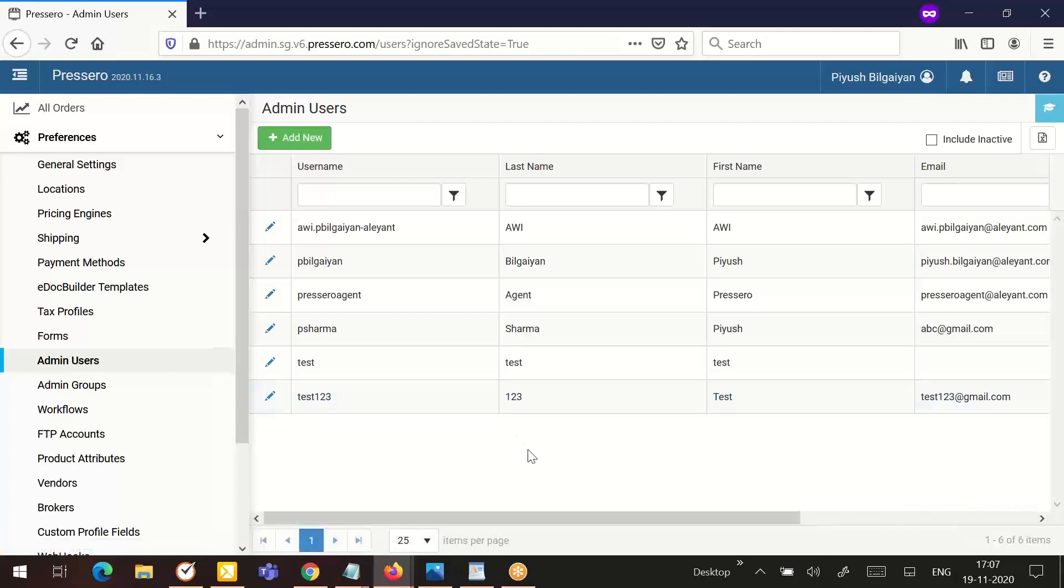The very first topic would be adding admin users to your account. You can add an unlimited number of admin users. This will be anyone who has access to the Prescivo admin area and will be making changes in the system or needs to get order information. The type of access they have can be controlled by you by assigning them to an admin group and setting specific permissions to each group.